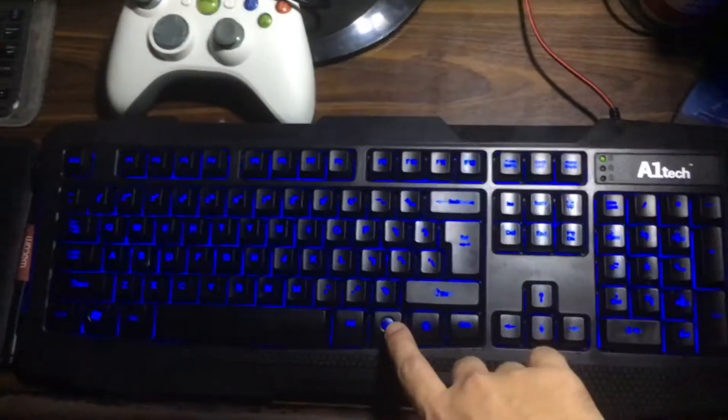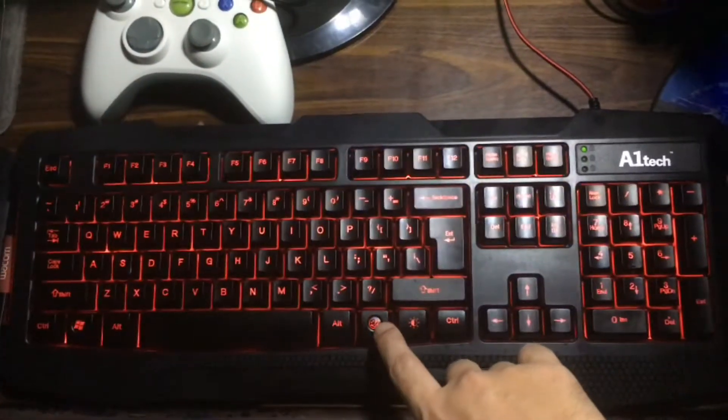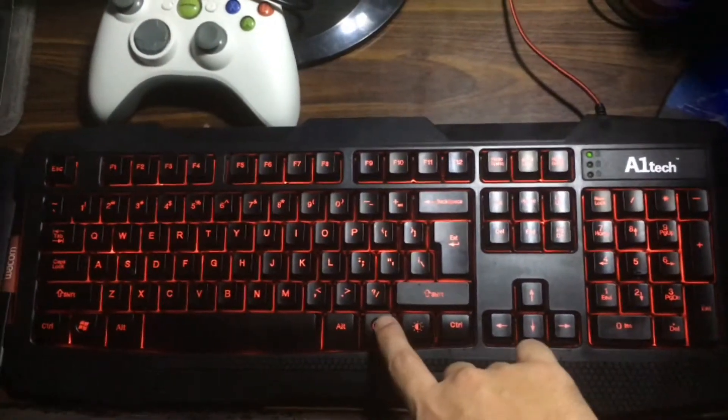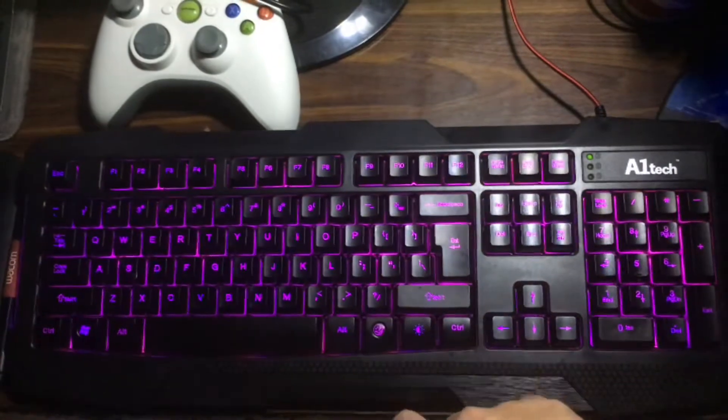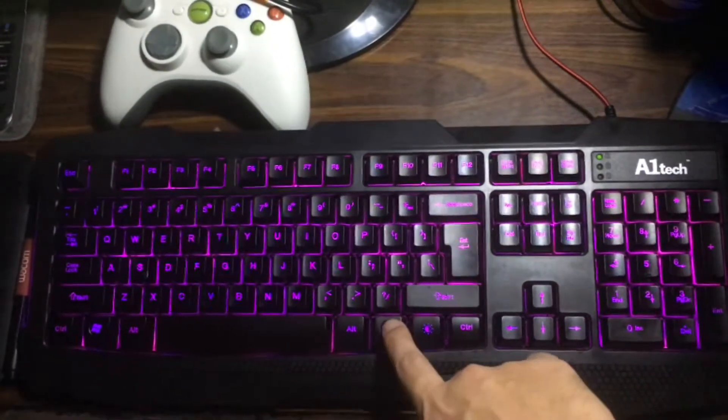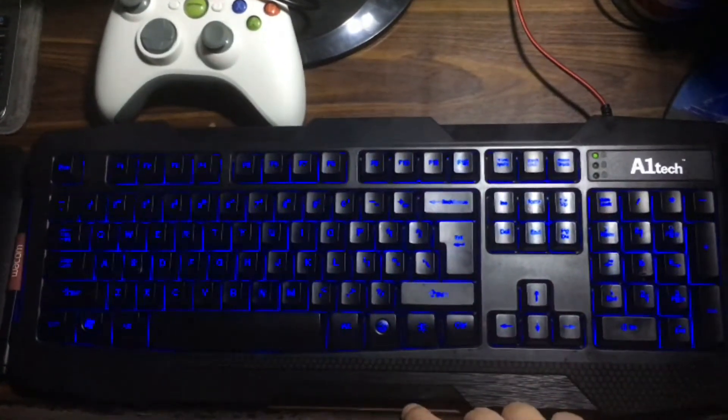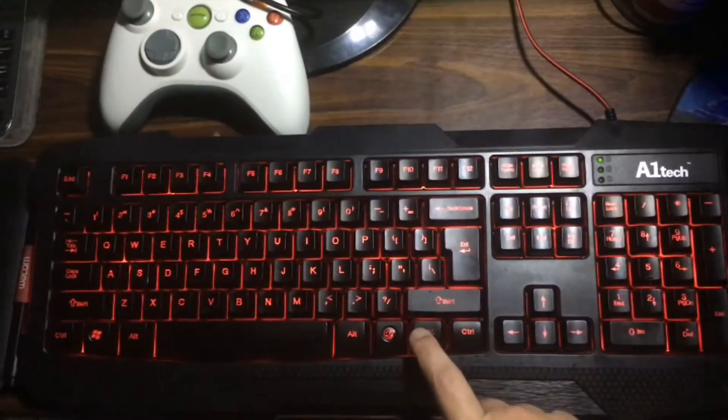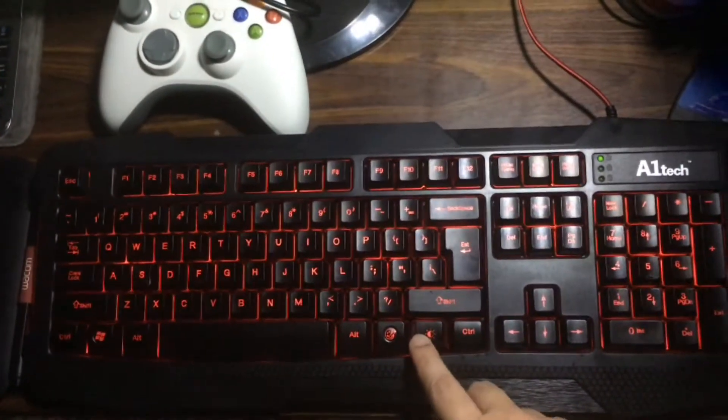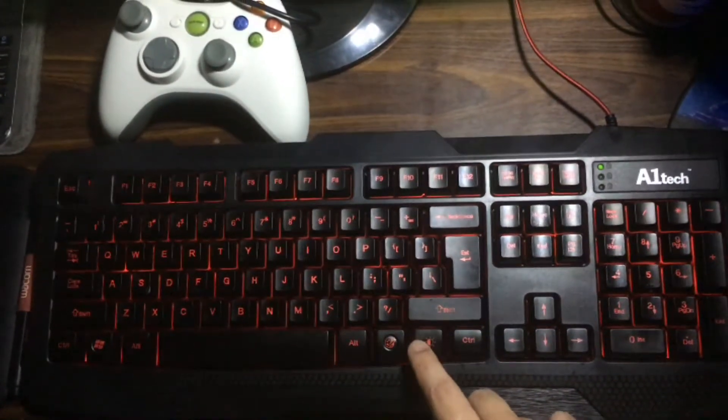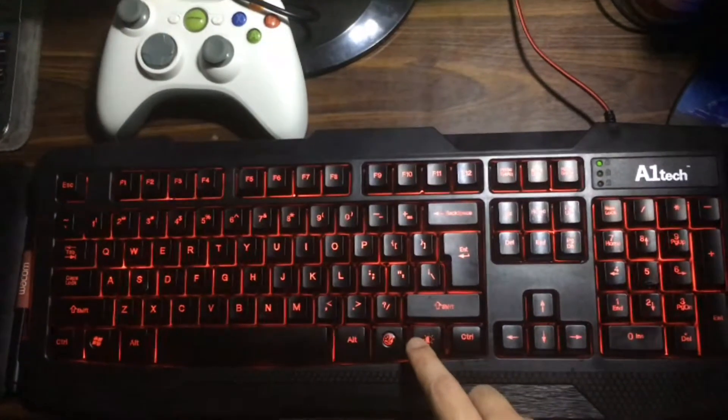So it has a dedicated color switch for changing colors to red, blue and violet. It also has a dedicated brightness key for changing the brightness.